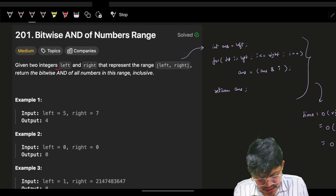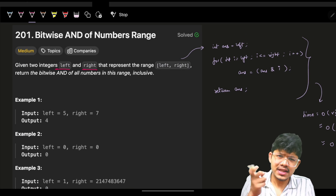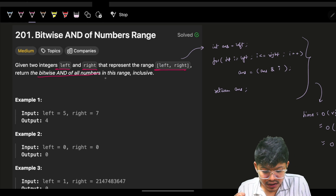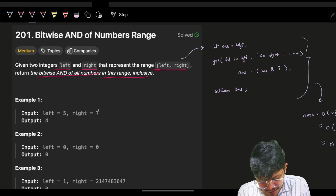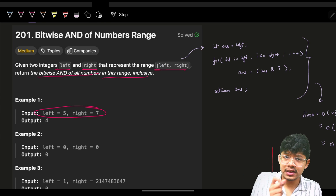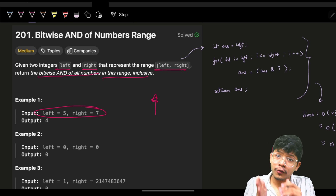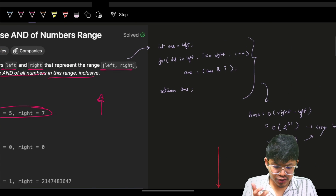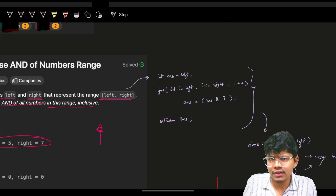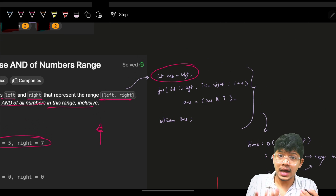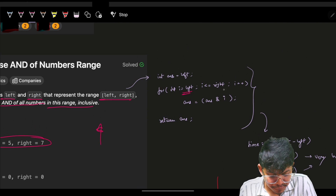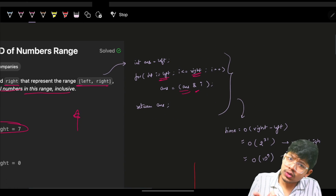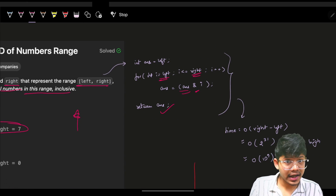We are given two integers left and right which represent a range, and we have to find the bitwise AND of all numbers in this range. For example, if the range is 5 to 7, we AND all numbers: 5 AND 6 AND 7. The basic approach is to initialize the answer with the left value and iterate from left to right, keeping doing AND operations to get the answer.